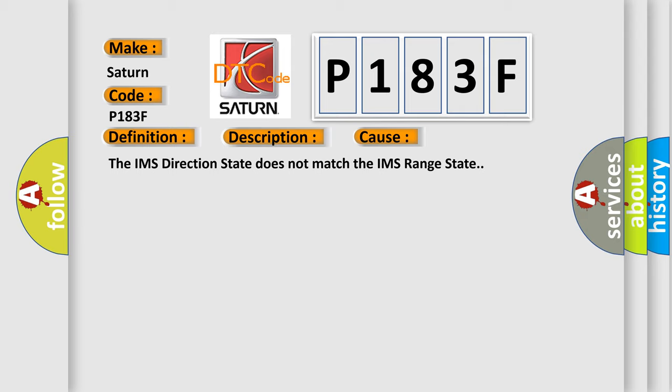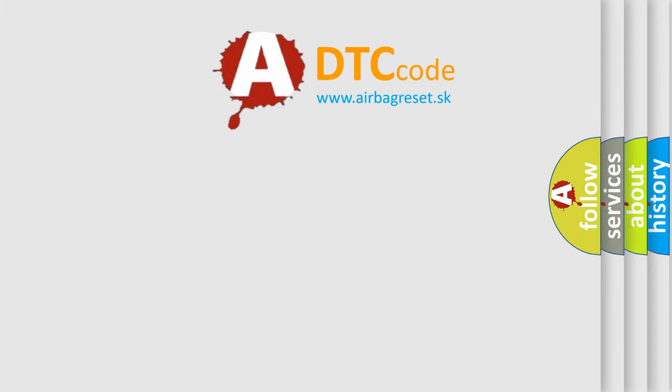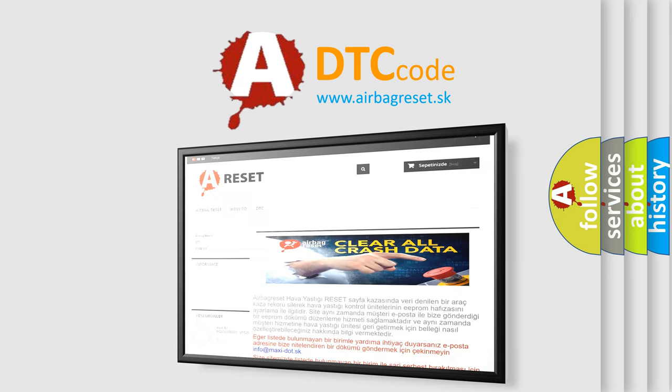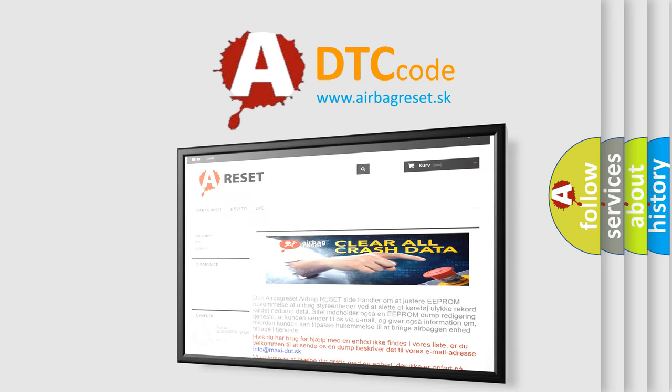The Airbag Reset website aims to provide information in 52 languages. Thank you for your attention and stay tuned for the next video.